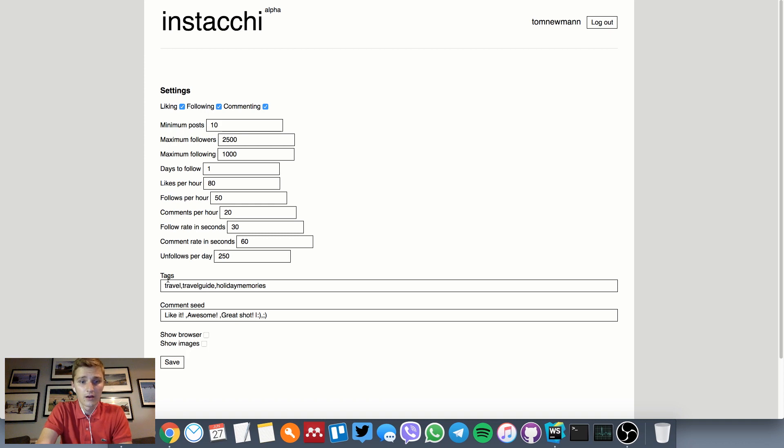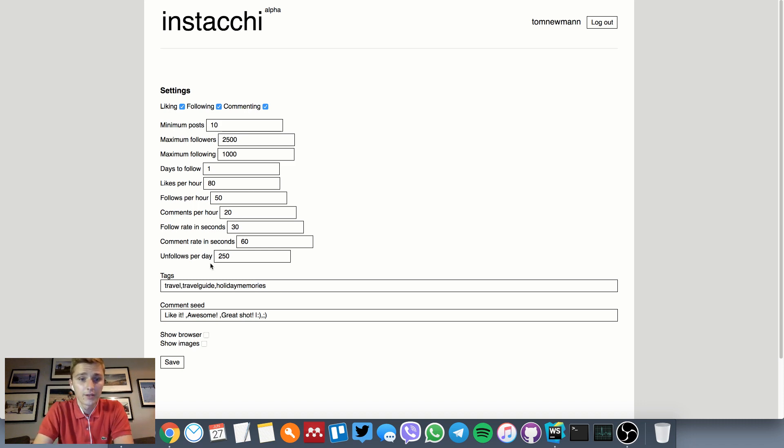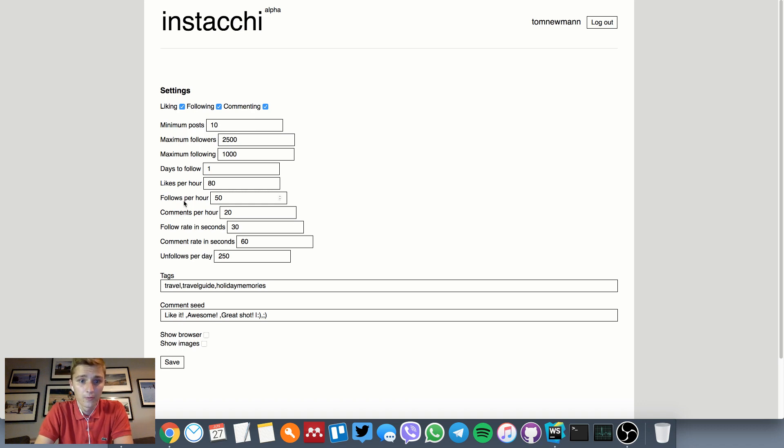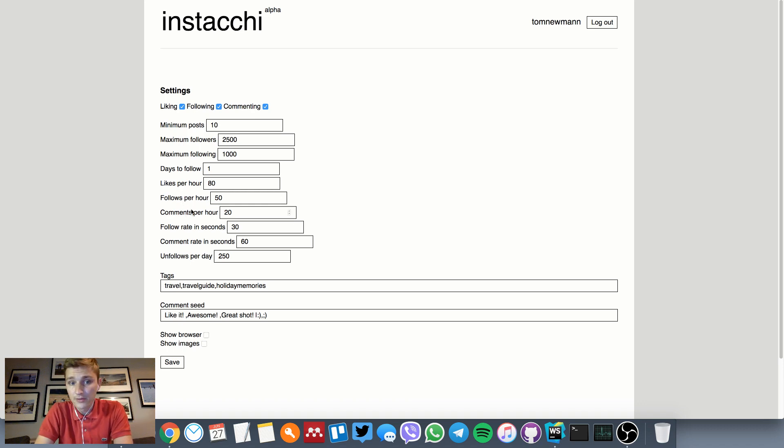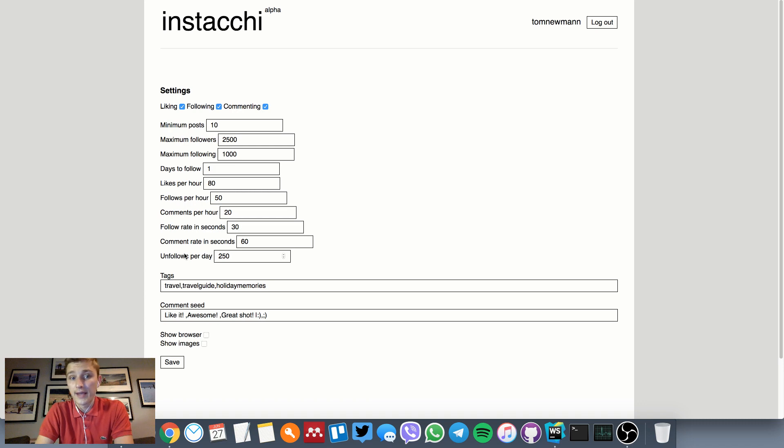We can use the tags which are predetermined here. We can actually set up some thresholds for the activities, so we can set how many likes, follows, or comments we'd like to issue per hour. We can set the following/comment rate and number of unfollows per day.